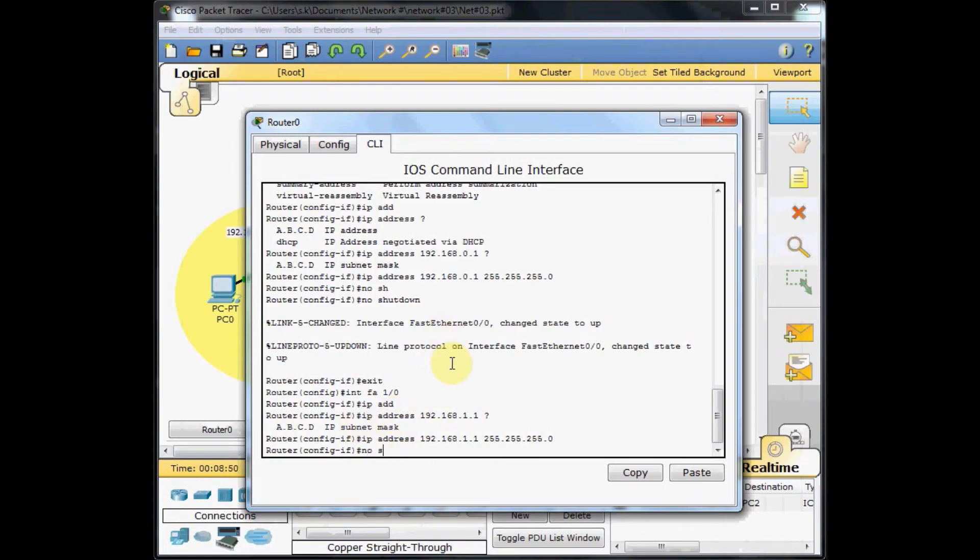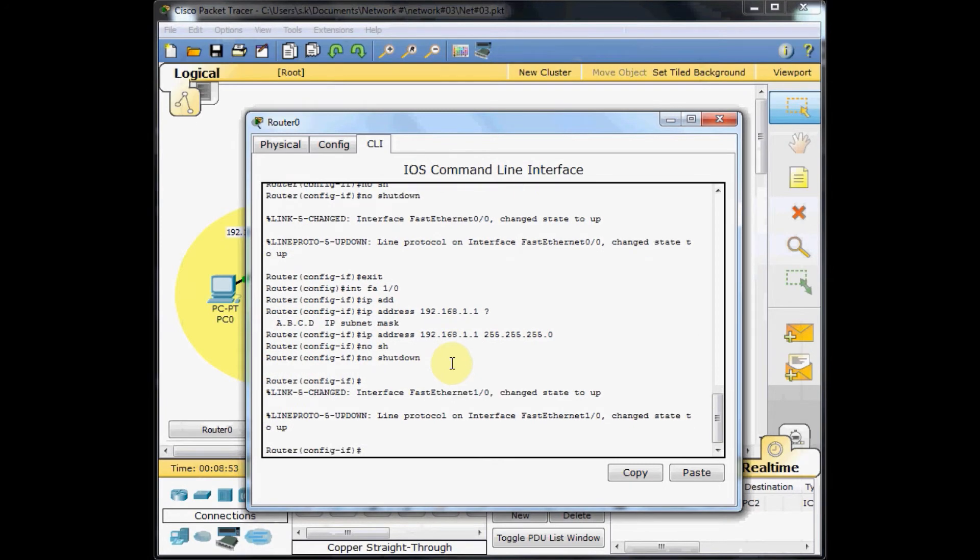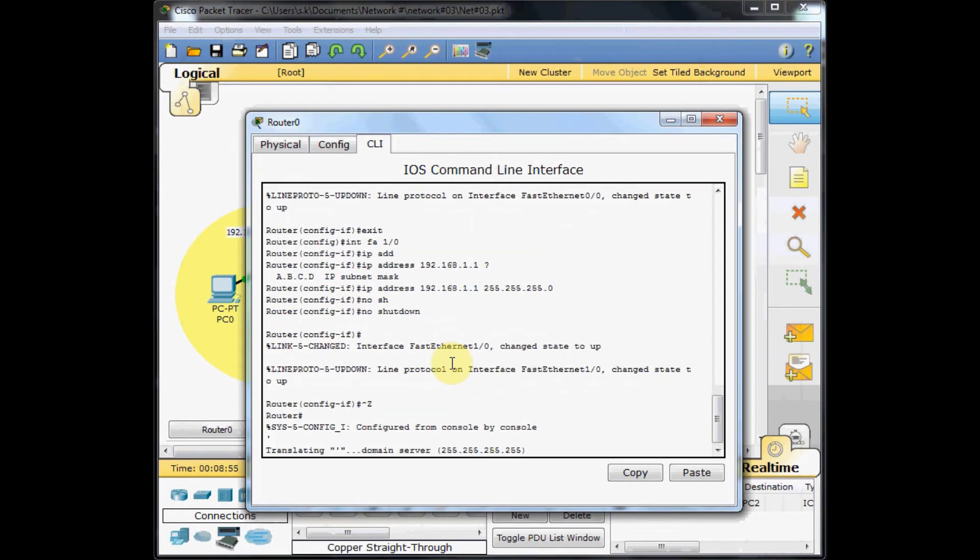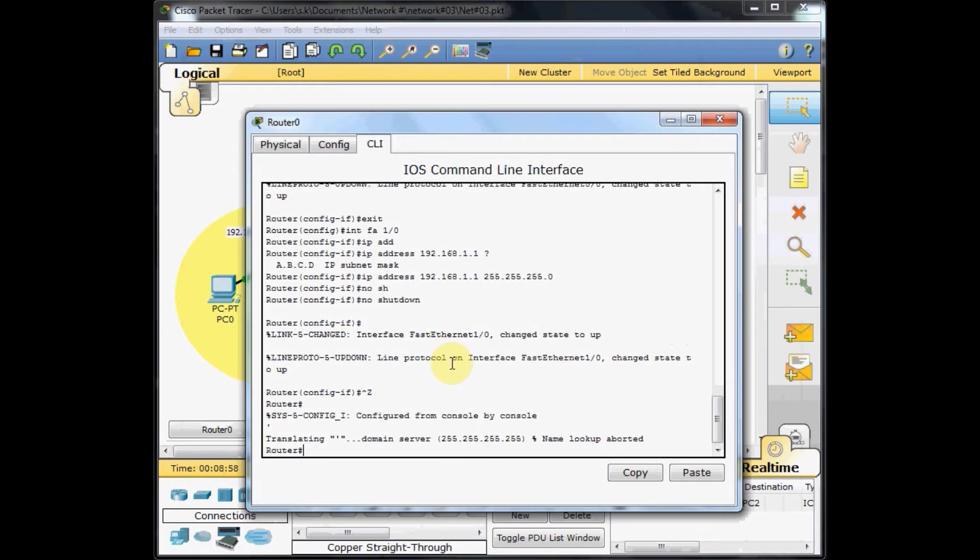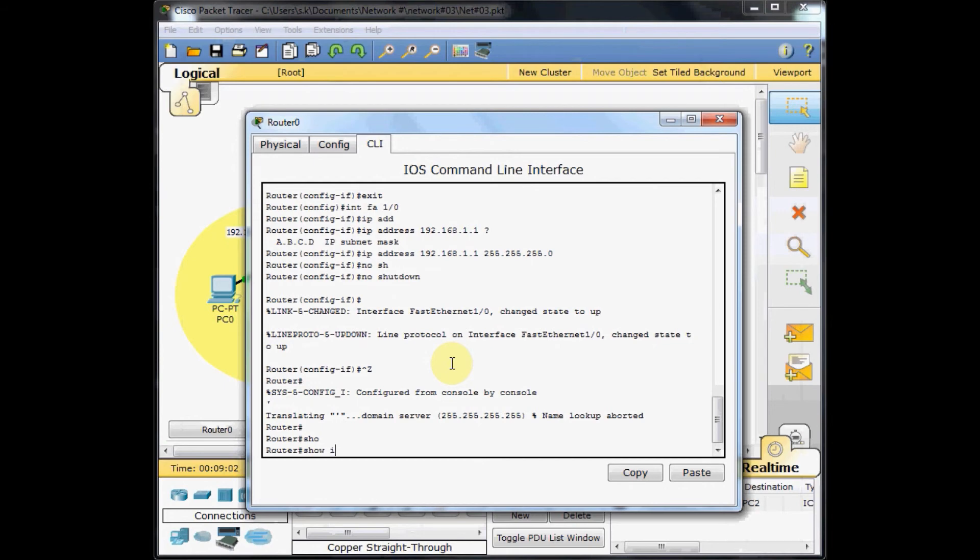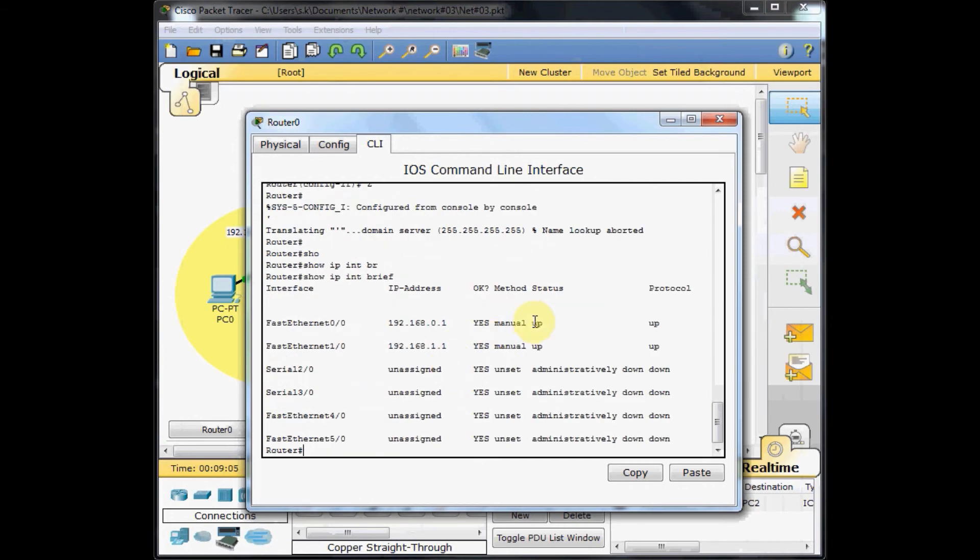Now if I show IP interface brief, you can see both the status, physical and layer 2 protocol are up in fast ethernet 0.0 and 1.0.